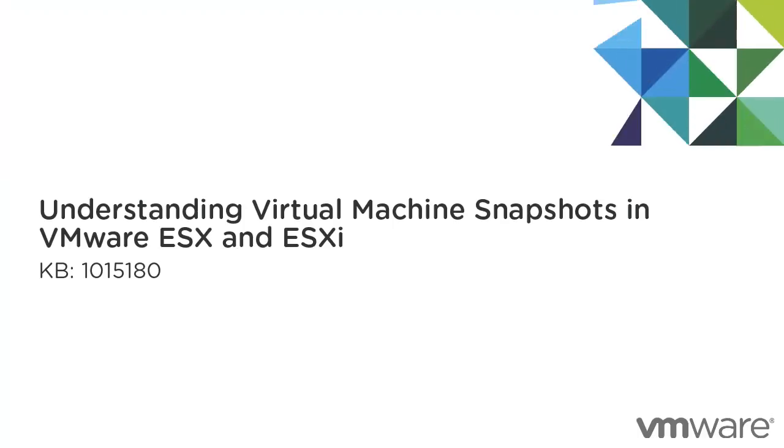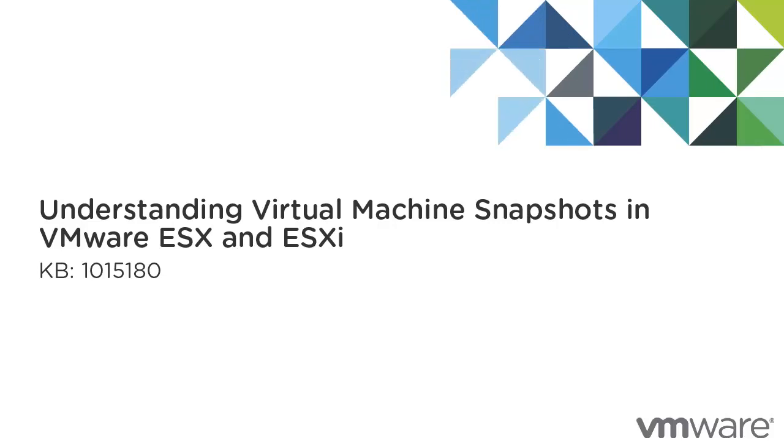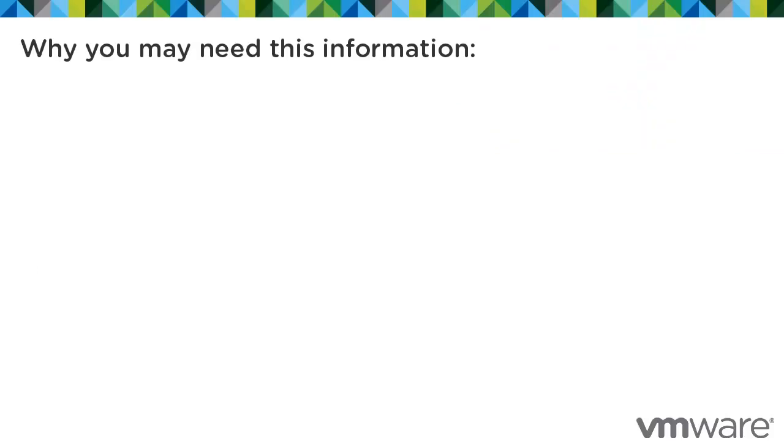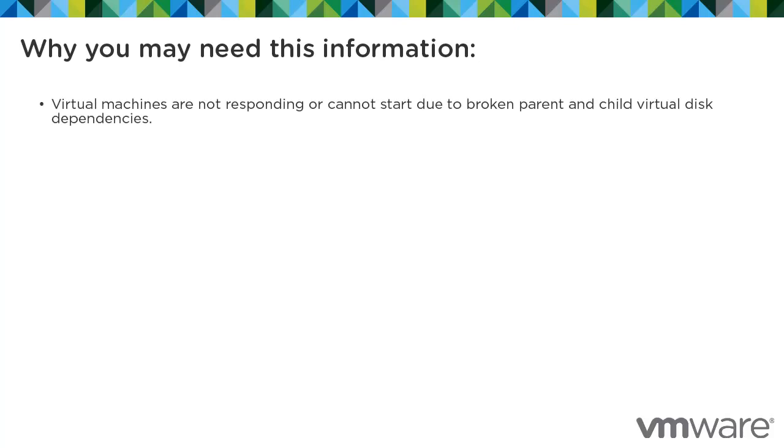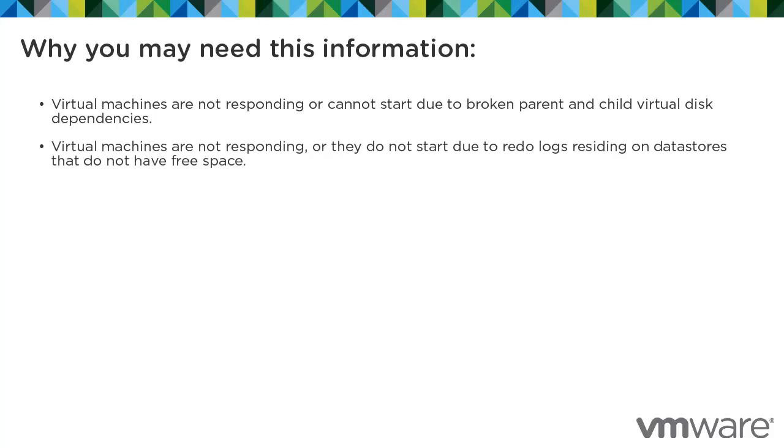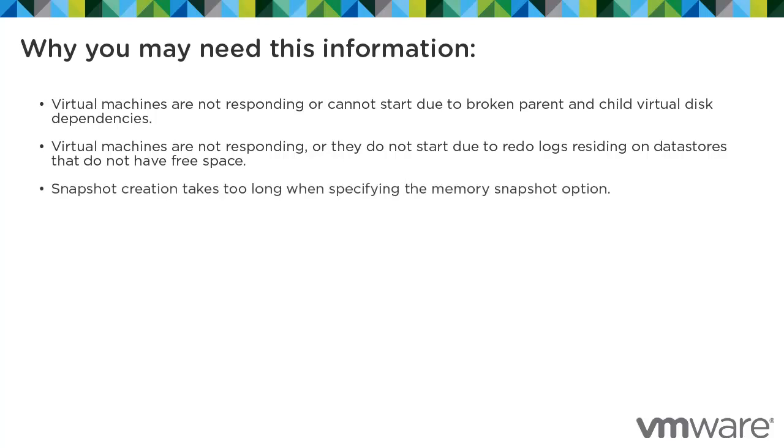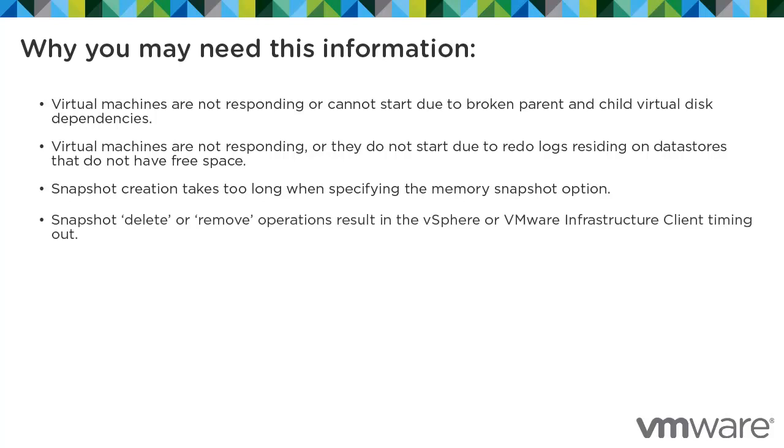This presentation provides information about virtual machine snapshots and is based on Knowledge Base Article 1015180. This information may be helpful when encountering issues such as when virtual machines are not responding or cannot start due to broken parent and child virtual disk dependencies, virtual machines are not responding or they do not start due to redo logs residing on data stores that do not have free space, snapshot creation takes too long when specifying the memory snapshot option, snapshot delete or remove operations result in the vSphere or VMware infrastructure client timing out, or when backups fail while quiescing during a snapshot operation.